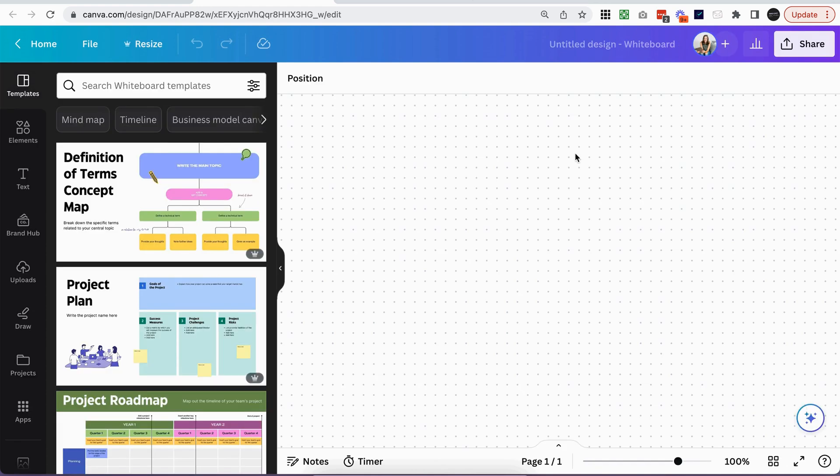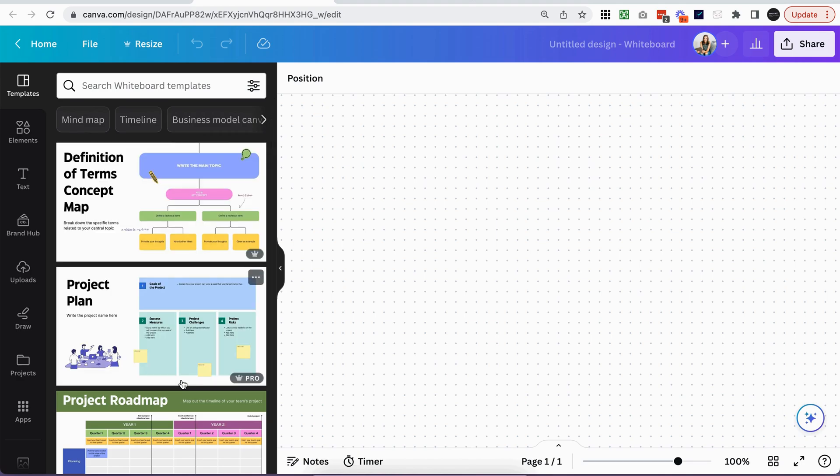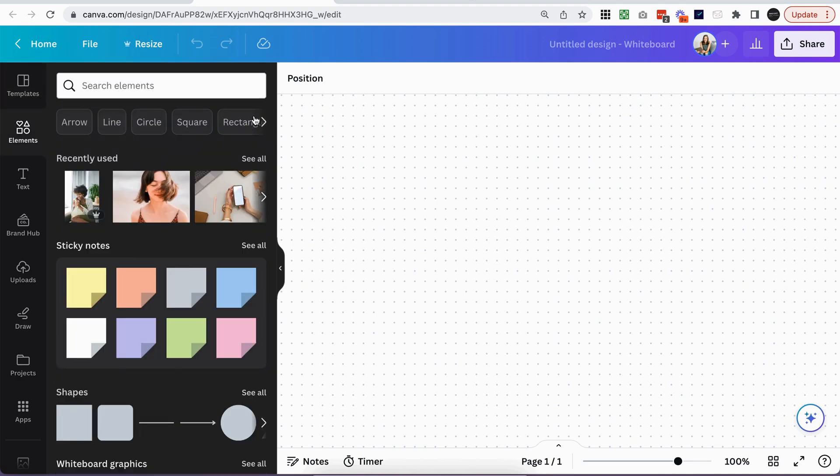And because we chose whiteboard, you might see all these flow chart examples and things like that. What you want to click on is elements. Now you can use any sort of elements for your mood board. Anything goes, there are no rules.